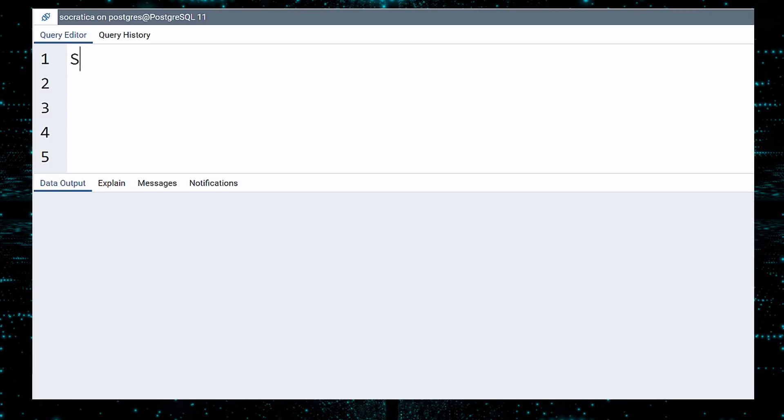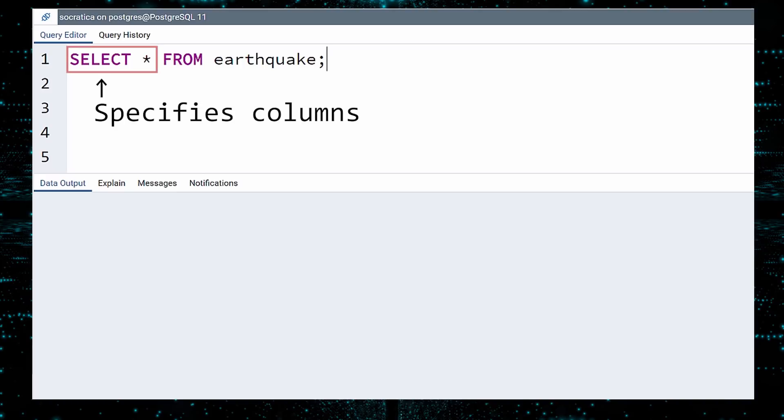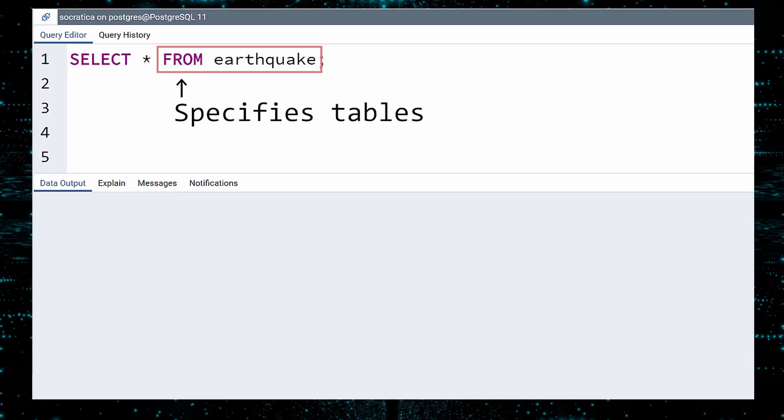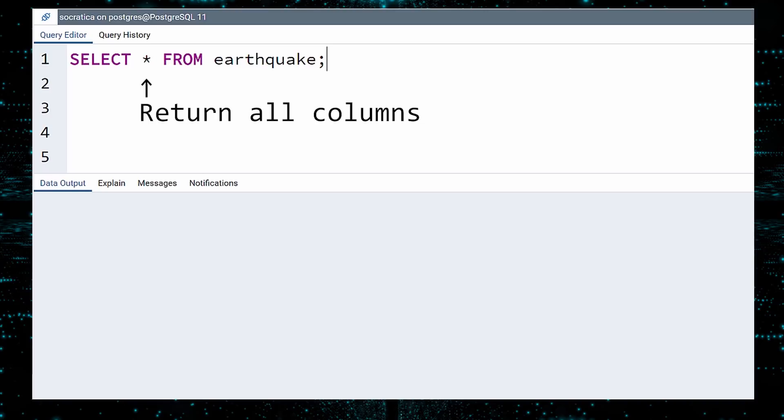For our first query, we will select all data from the earthquake table. This query contains two essential parts. The SELECT statement lists the columns you want data for, and the FROM statement specifies which tables to select data from. When you use an asterisk, that instructs the database to return all columns, even the shy ones. Now execute.